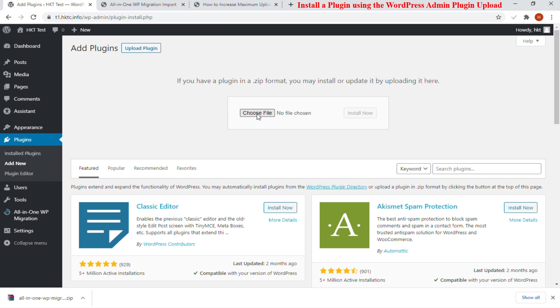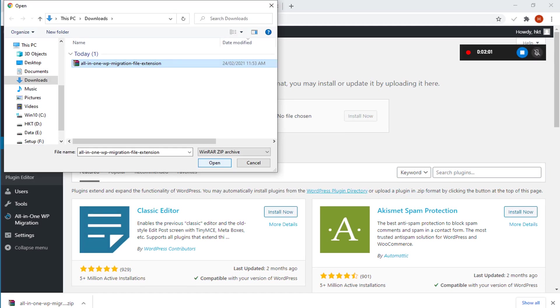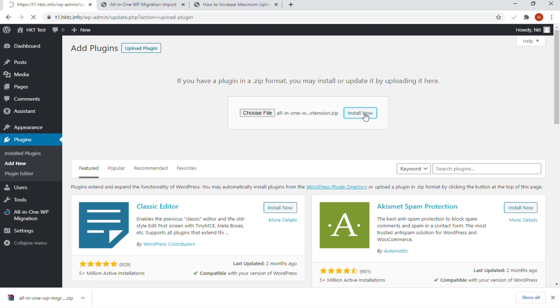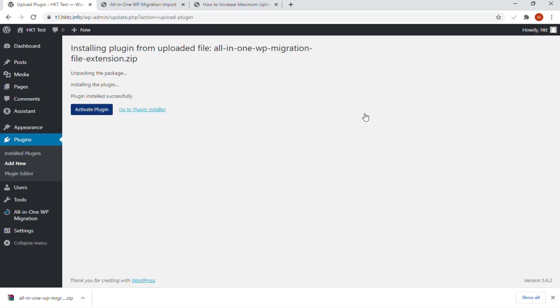Here you need to click on the Choose File button and select the plugin file you downloaded earlier to your computer. After you have selected the file, you need to click on the Install Now button. WordPress will now upload the plugin file from your computer and install it for you.